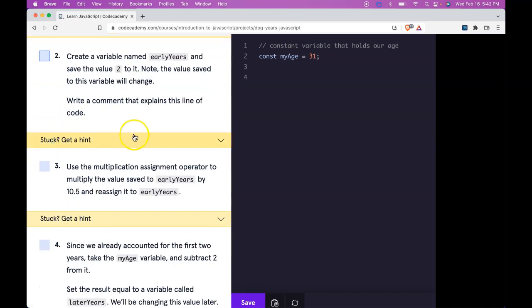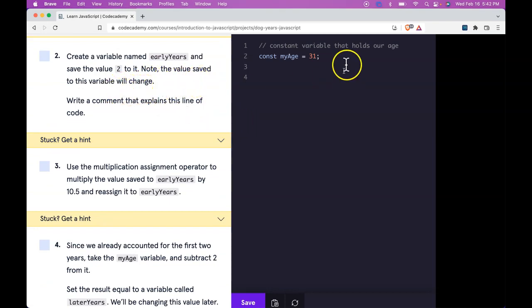Next one, create a variable named earlyYears. Save the value 2 to it. Note the value saved to this variable will change. So here we would do let earlyYears.